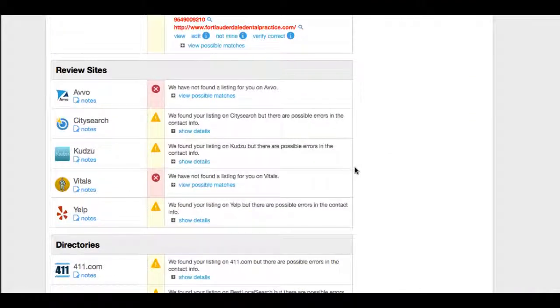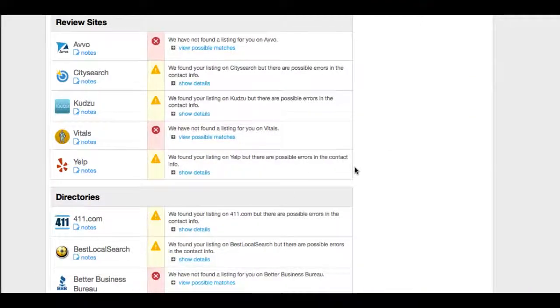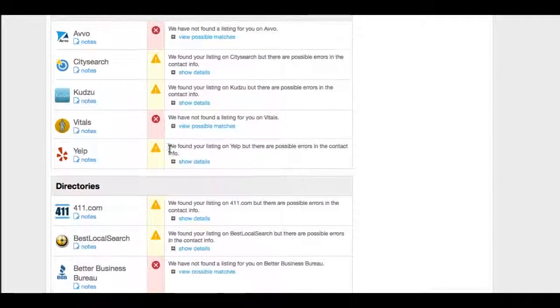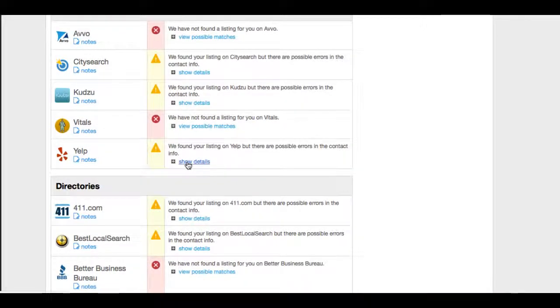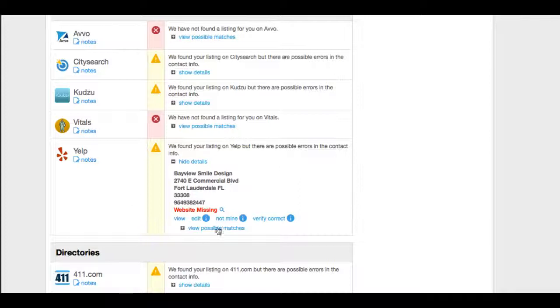But as we scroll down, you can see all of the major review sites, directories, vitals. It's saying that this practice has no vital presence. Yelp, it found a score, but there's no website there in Yelp. So that's huge. You want to have that Yelp website pointing from Yelp to your dental practice. So we would need to get in there and fix that.